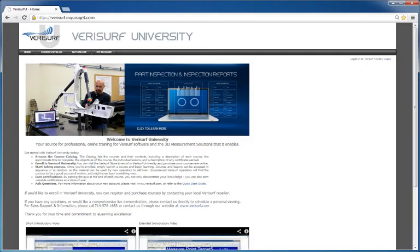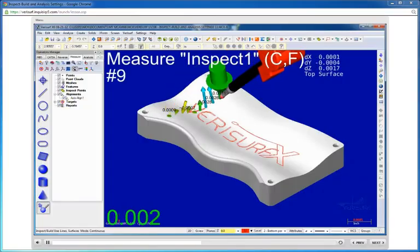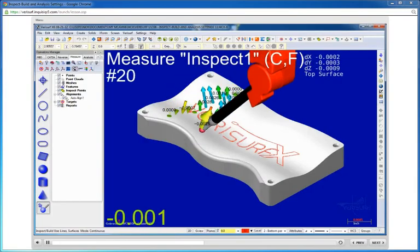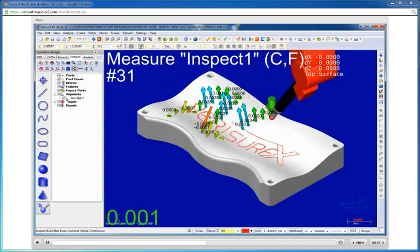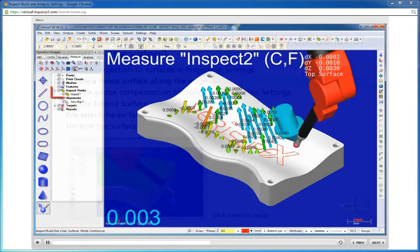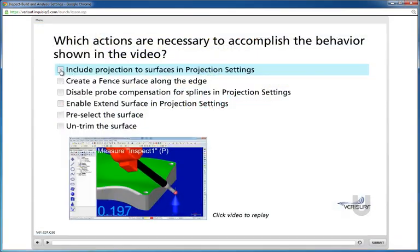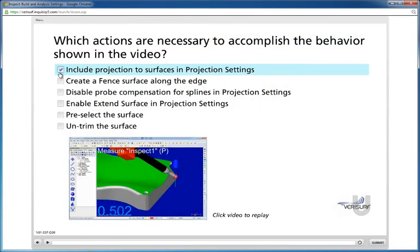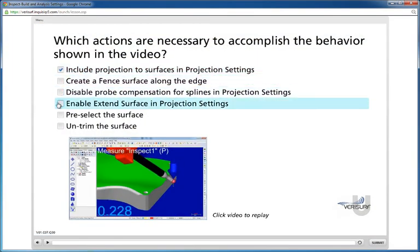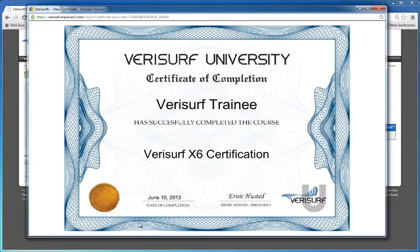With the recent launch of Verisurf University, it's now easier than ever to stay current on the latest release and to discover new ways to unleash the power of Verisurf software. The certificate-level courses include testing to hone your understanding and provide certification to demonstrate your mastery of the software. For more information and to sign up for courses, visit VerisurfU.com.